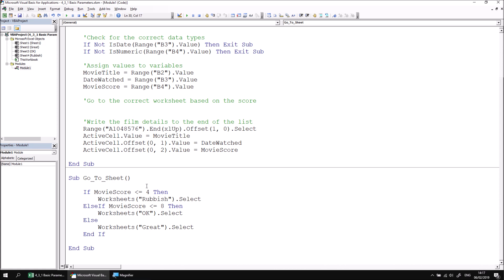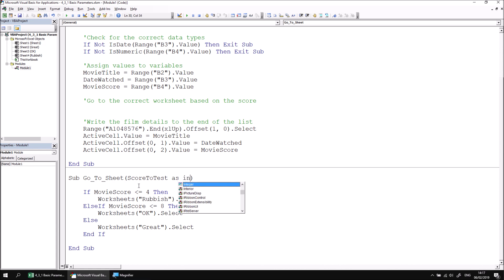I'd like to create a first parameter which accepts an integer value, a simple number representing the movie score that I would like to test. So I'm going to call my first parameter score to test. And then just like a variable, you can state what type the variable should be or the parameter should be. So I'm going to say that this one is an integer by saying score to test as integer.